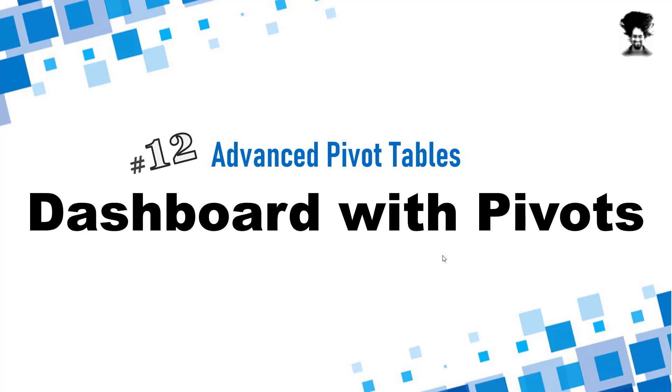Hello and welcome to Chandu.org. In this video we are going to learn how to use all those advanced pivot table techniques and tips that you have seen so far to create a business dashboard.